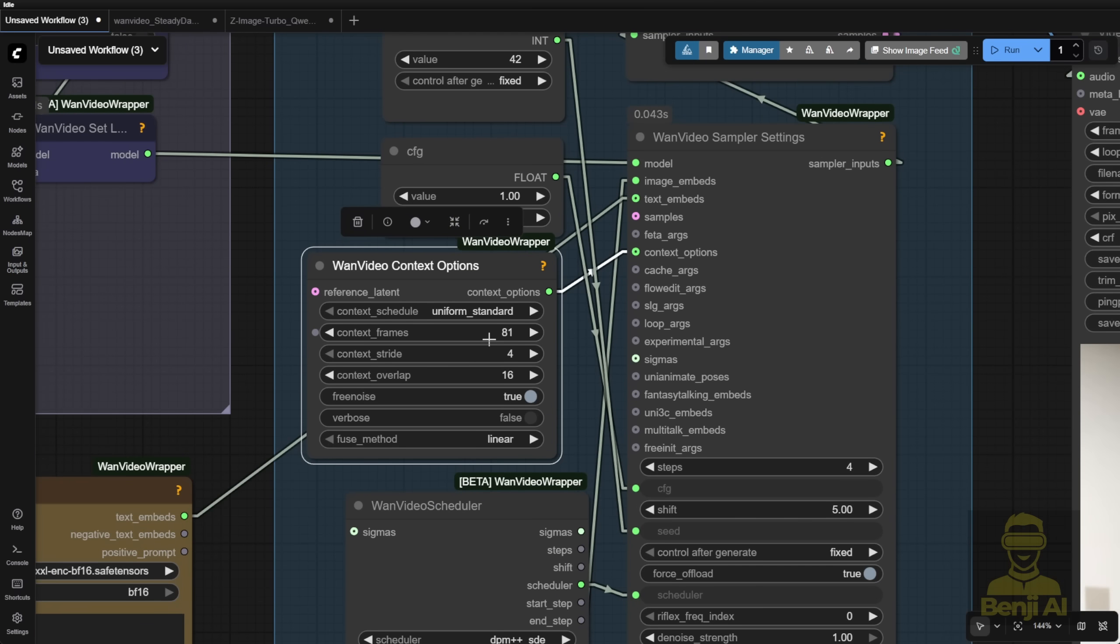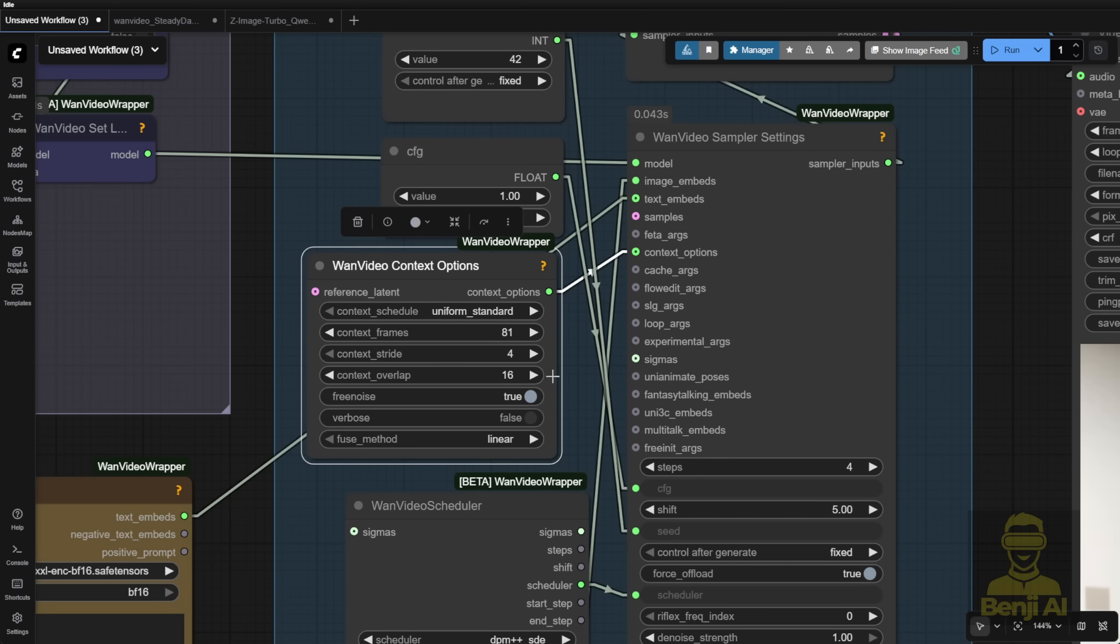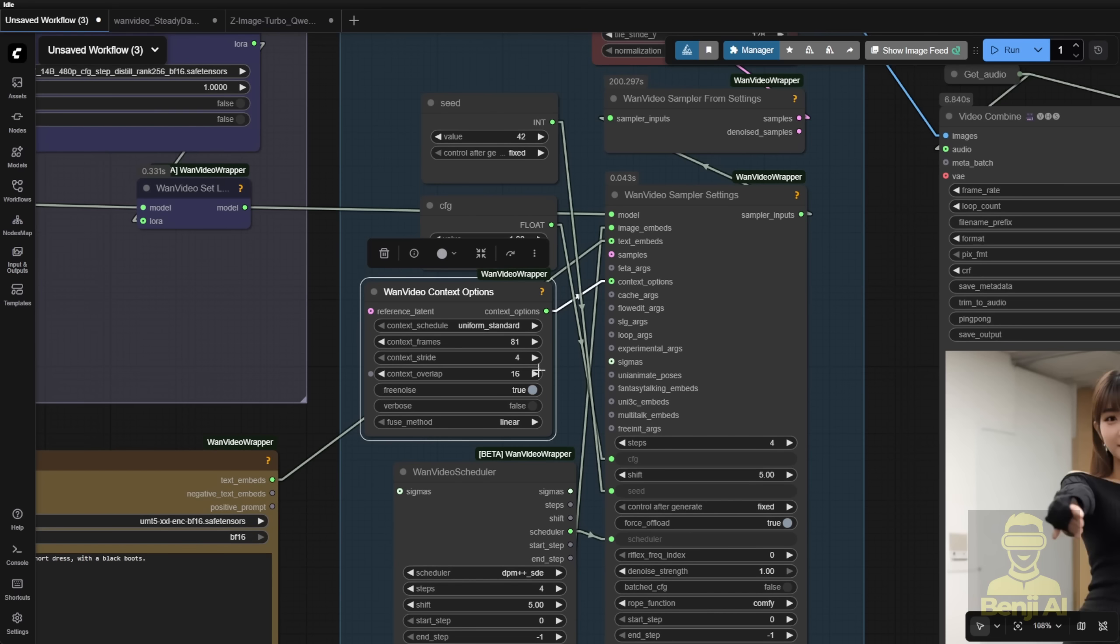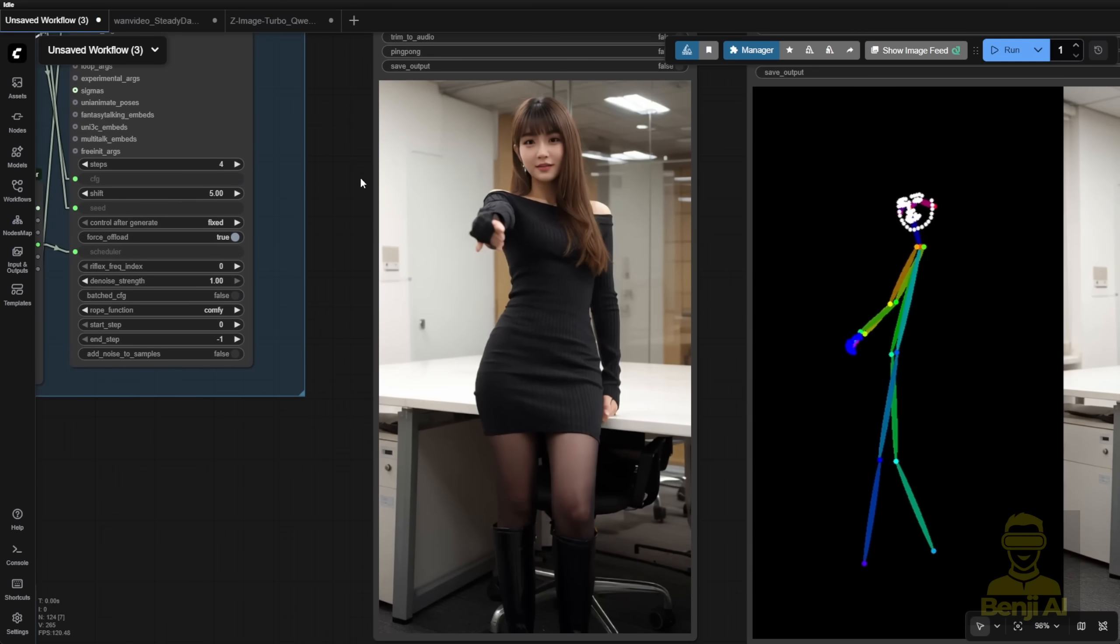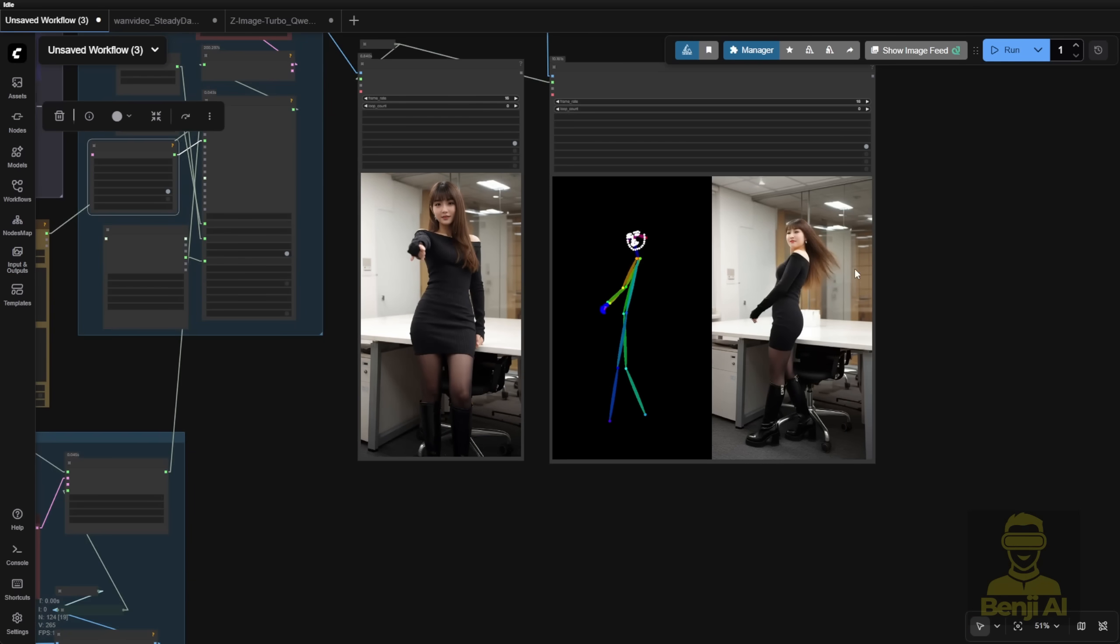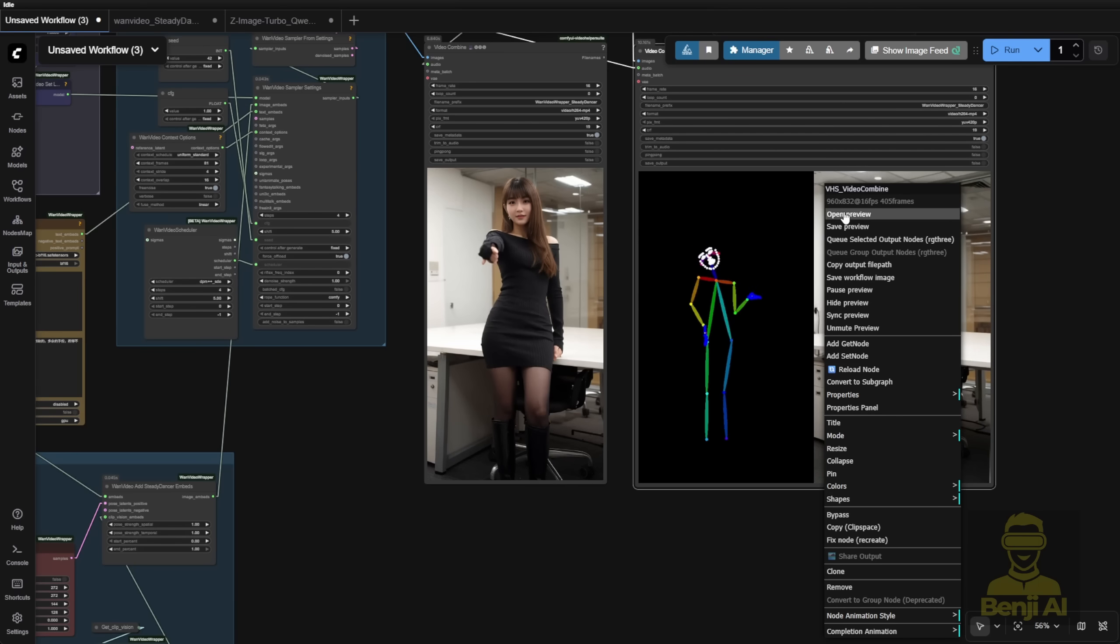So what it does here is, when it has a context overlap of 60 frames ticking from the last, we're able to create the dance motion. The character is able to do what it can with DW pose as well.